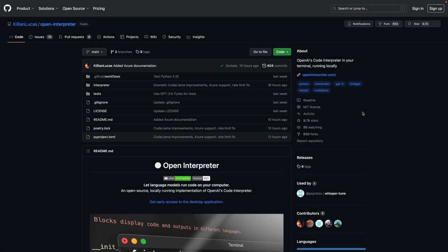Hello everyone. Let's take a look at a project called Open Interpreter. It's getting kind of popular on GitHub with a number of forks and stars.